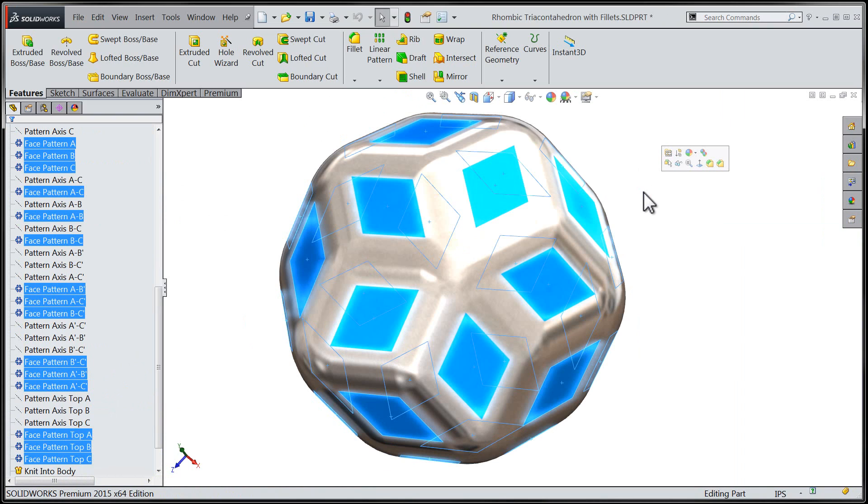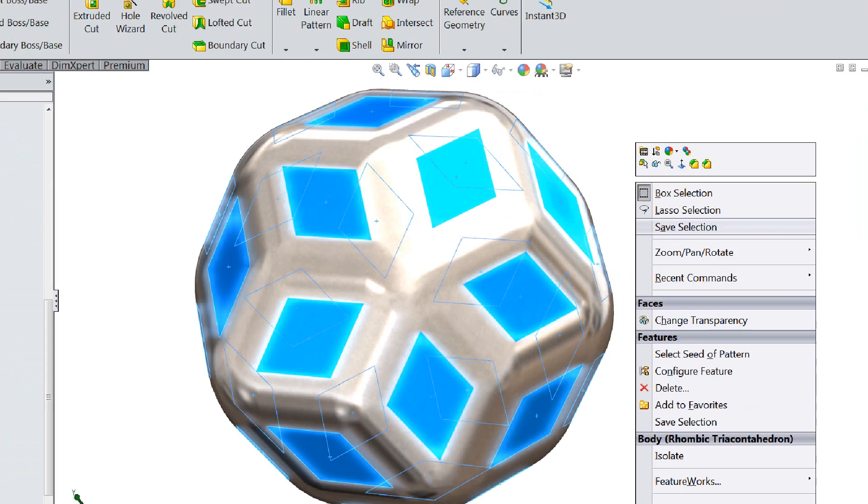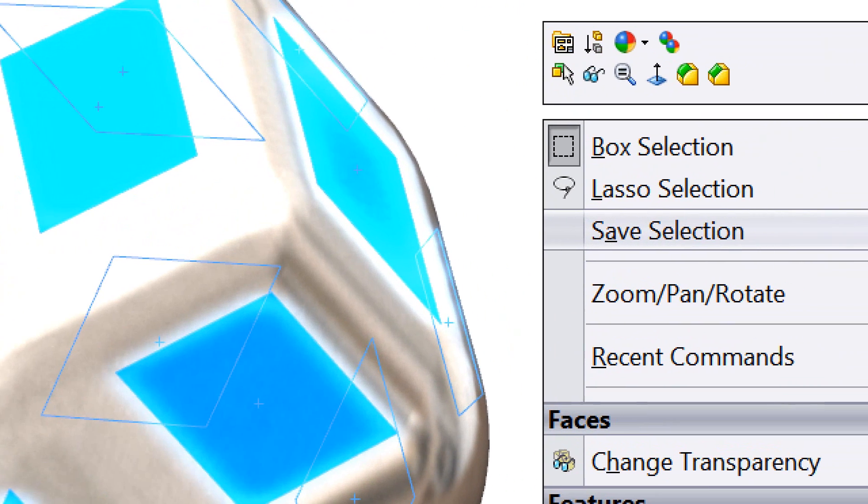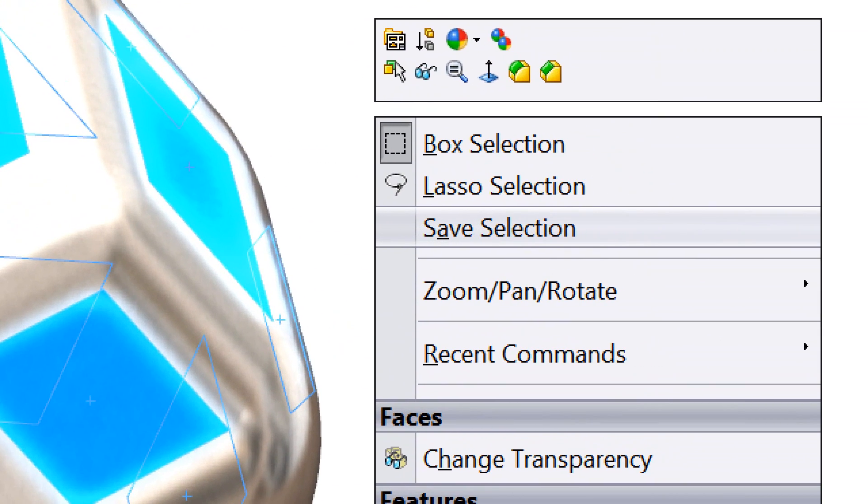Next I'll hold down my control key and right-click and make use of the save selection feature. The save selection functionality can be accessed with a new option located in our context-sensitive right-click menu.